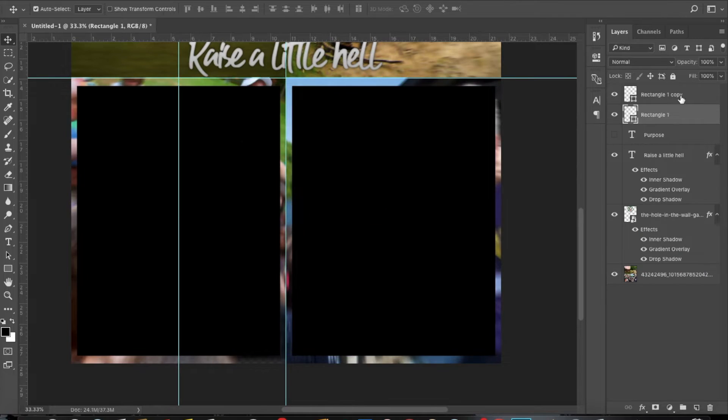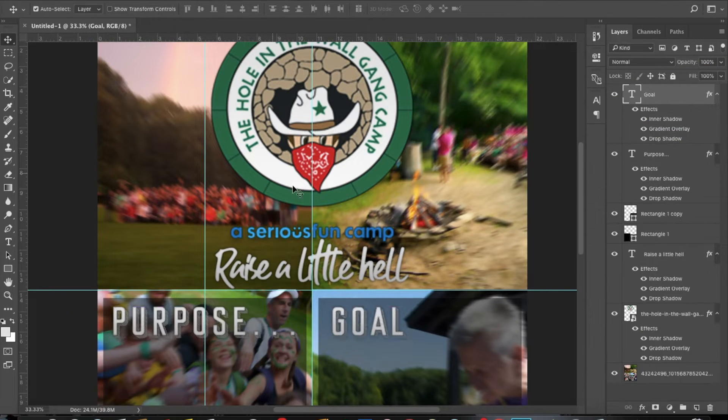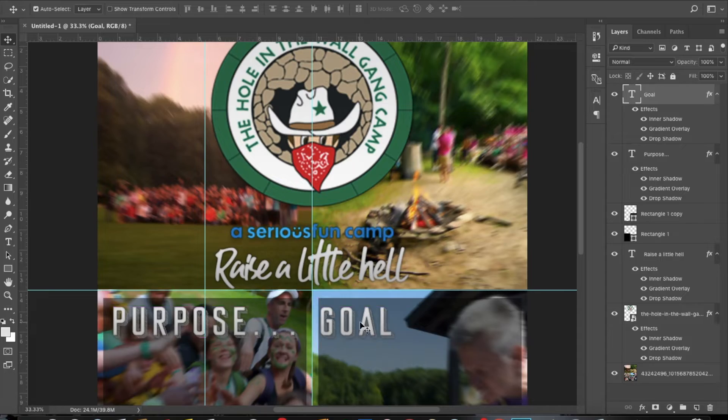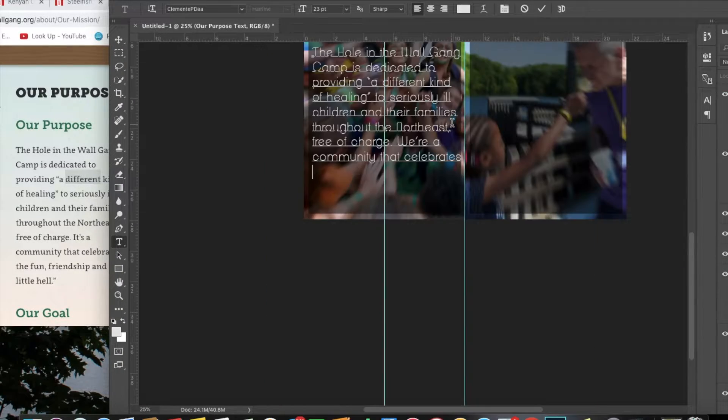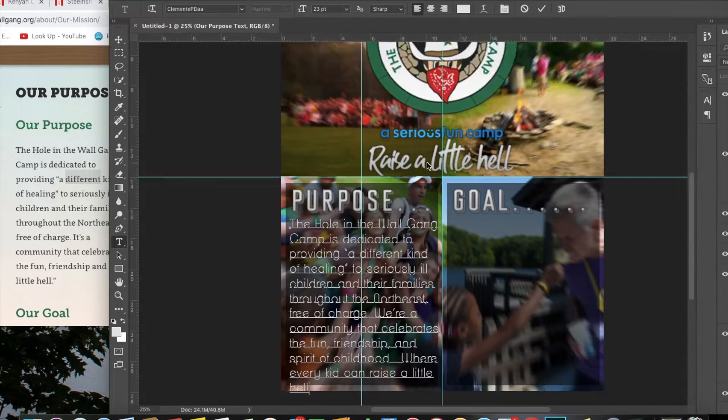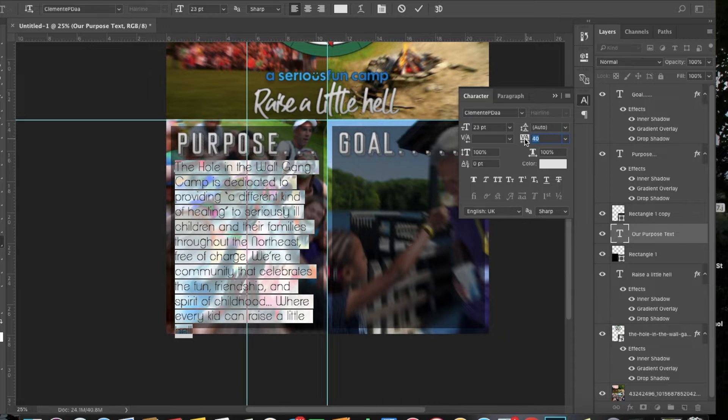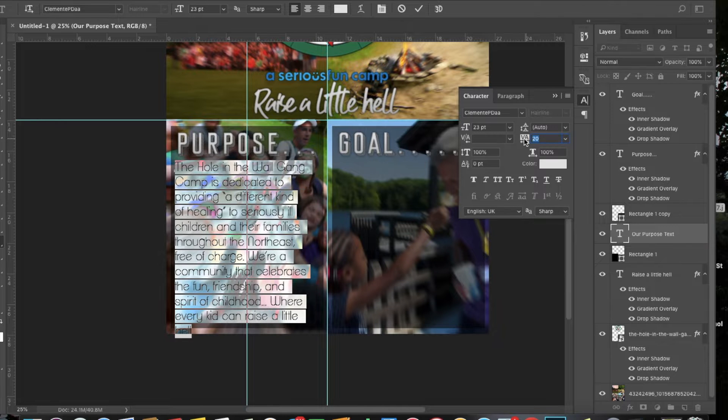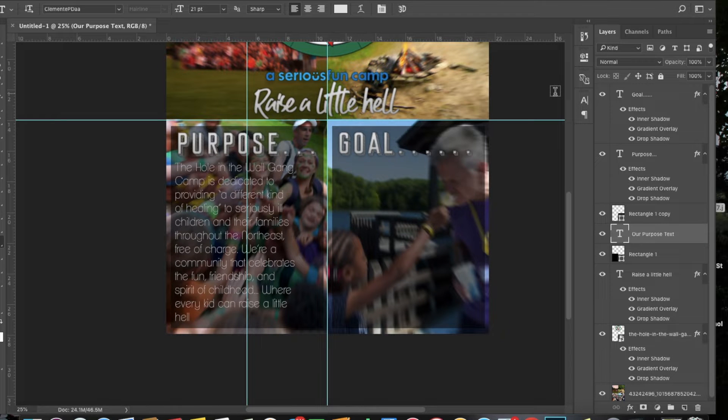We know the air is unfit to breathe. Our food is unfit to eat. We sit watching our TVs while some local newscaster tells us today we had 15 homicides and 63 violent crimes as if that's the way it's supposed to be.